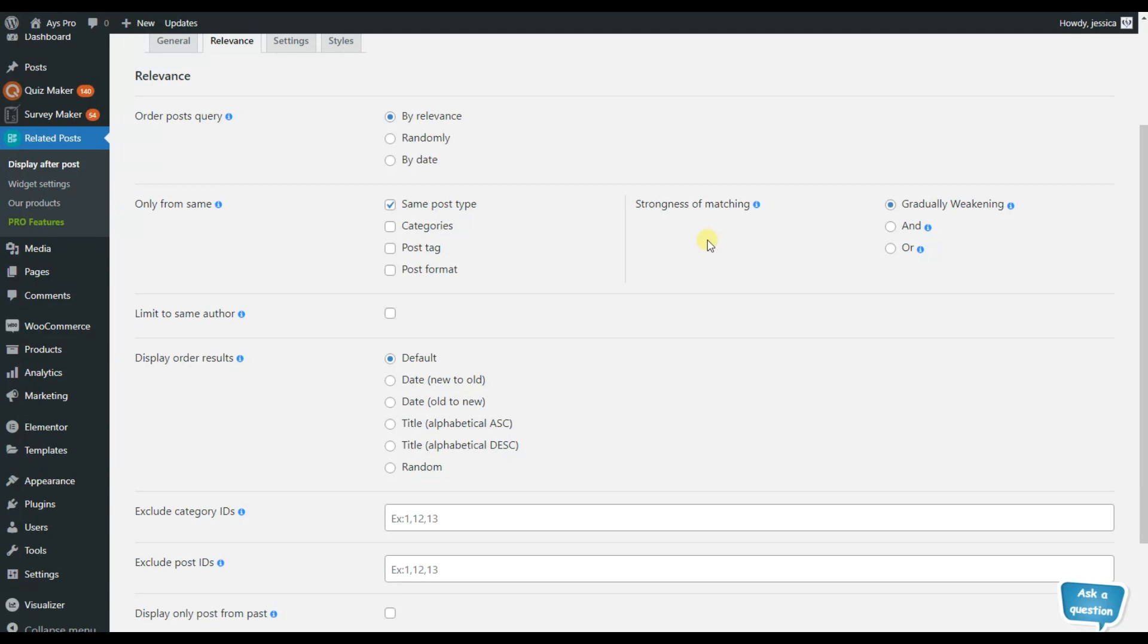Also you can have a strong matching as well. You can choose AND and if you have chosen the AND option, it means that if you've chosen the same post type and categories,